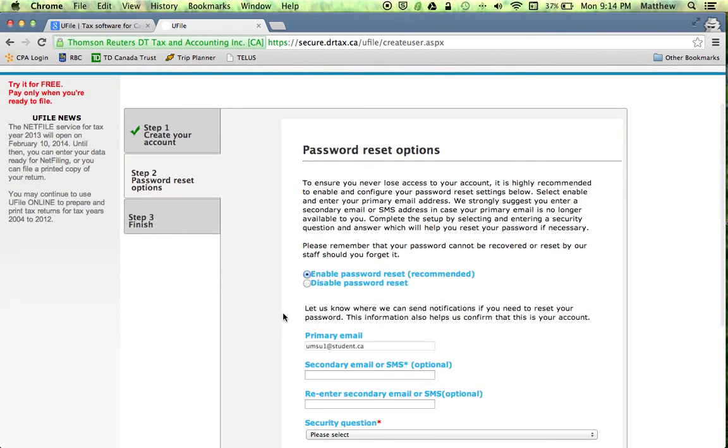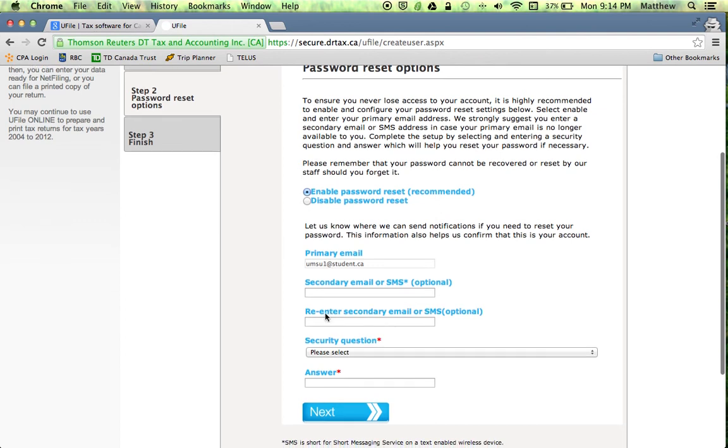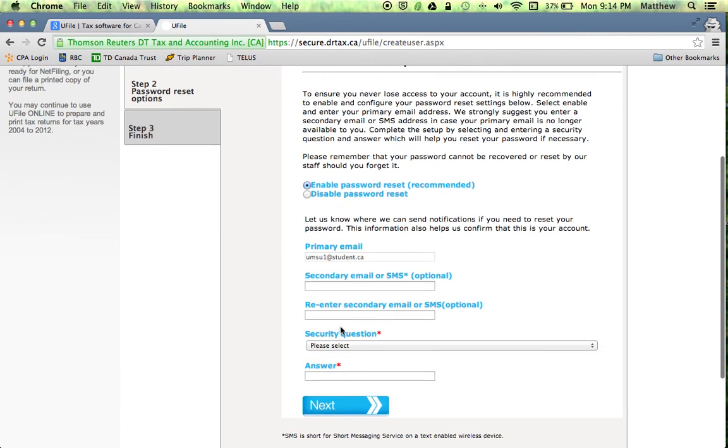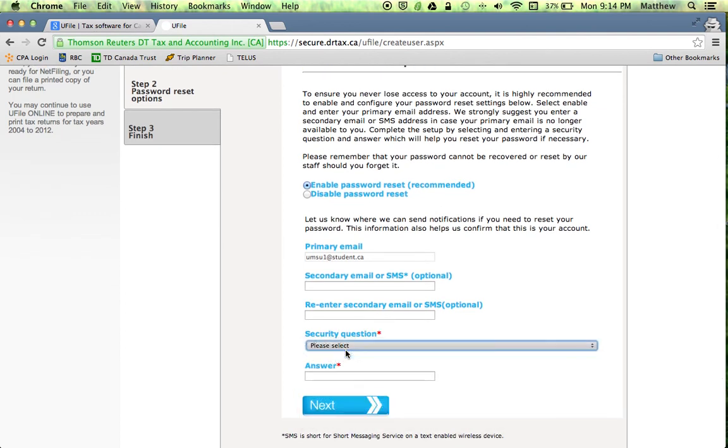So all this is doing is setting up a secondary email address if you forget the information to login to your primary account. It is an added bonus, by all means if you feel like you need to enter it go for it. If not, you can just press the next page once you enter security question.